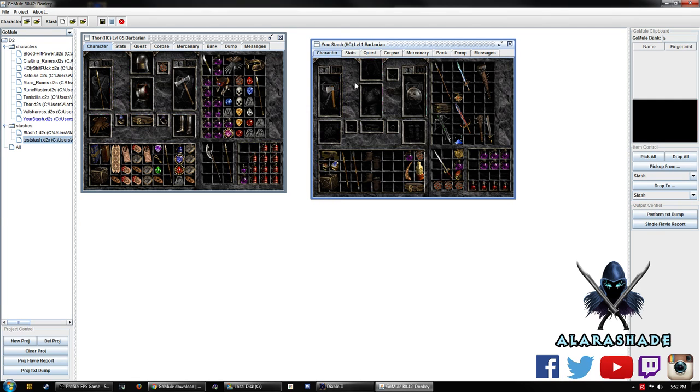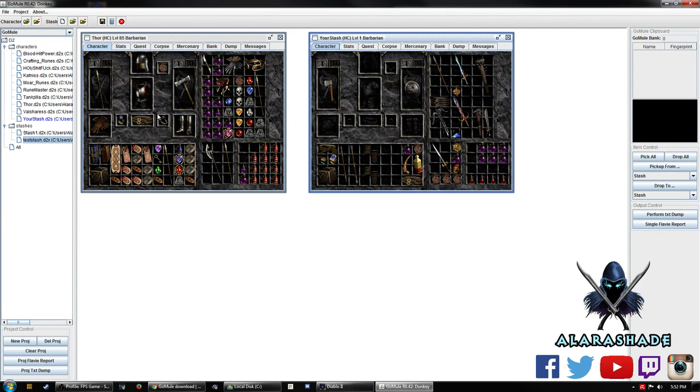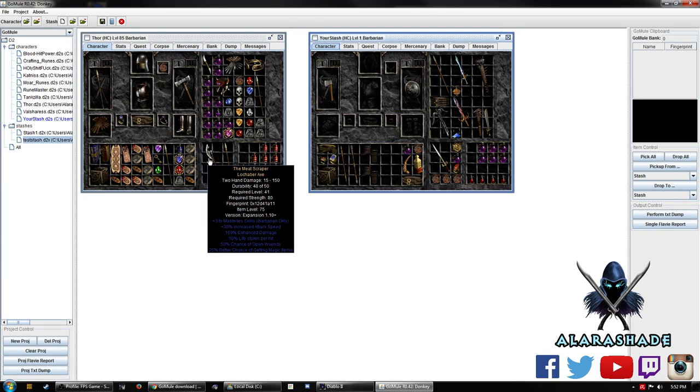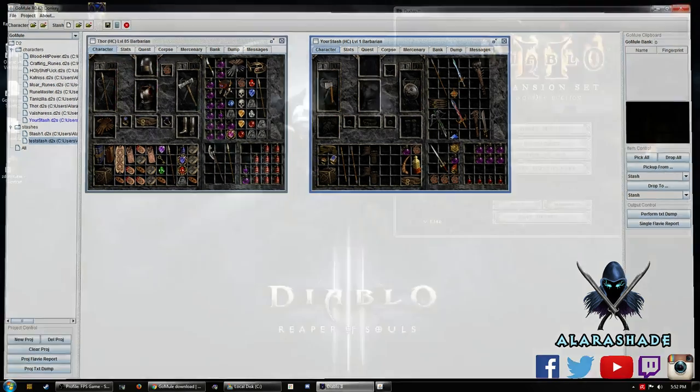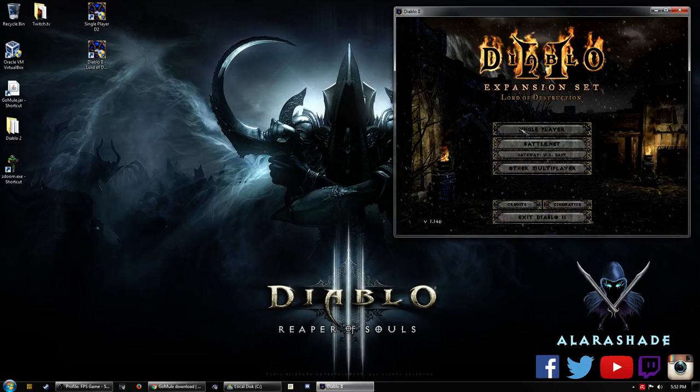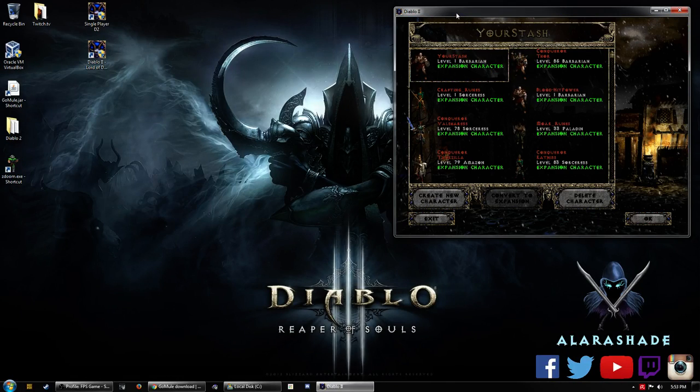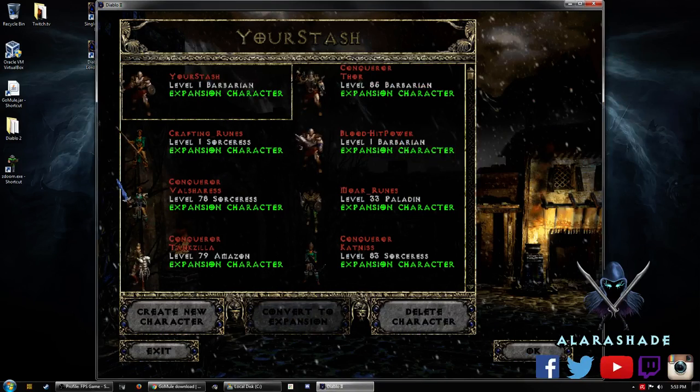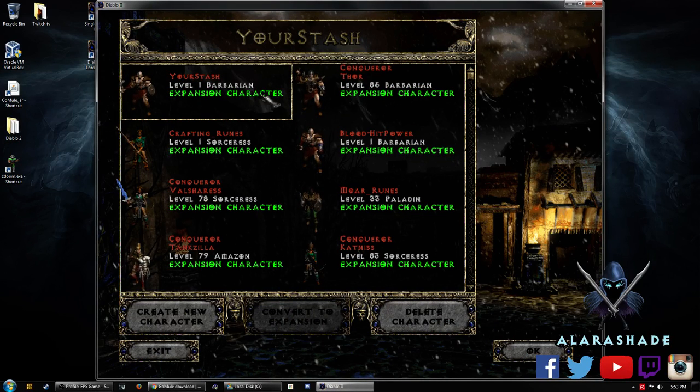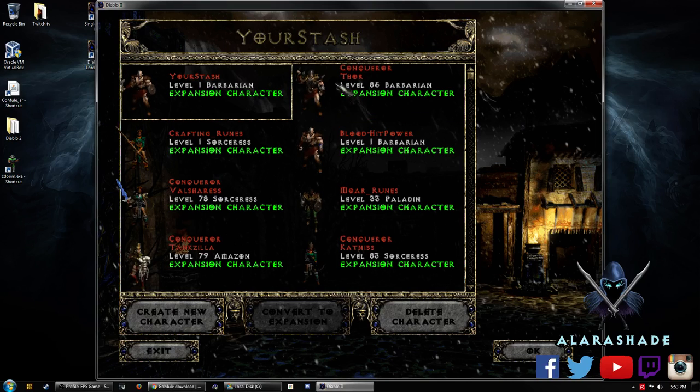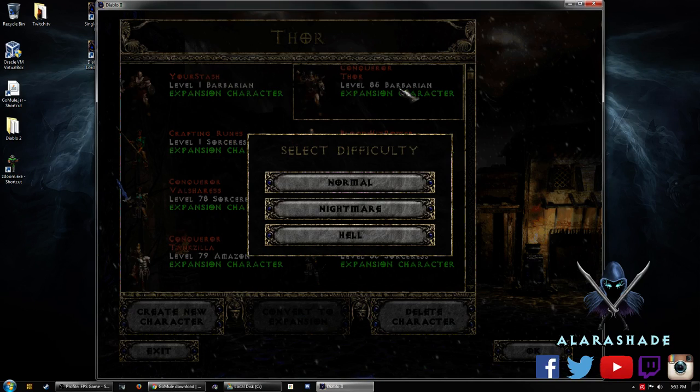So what we're going to do is we're actually going to close out of this. Since we did transfer over our meat scrapper on Thor, we're going to close out of this for a single player. Let's open this up. Usually what happens too is whenever you're using GoMule, the characters you just recently use will usually be up at the top. So we just use your stash in Thor.